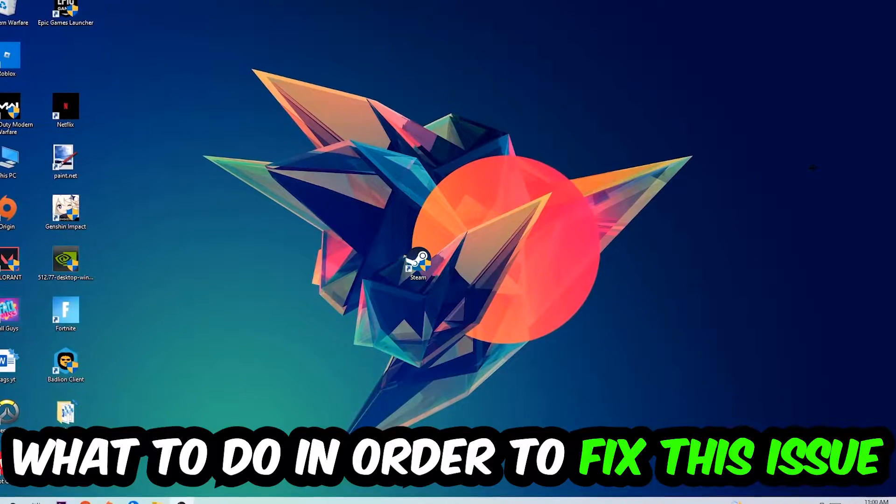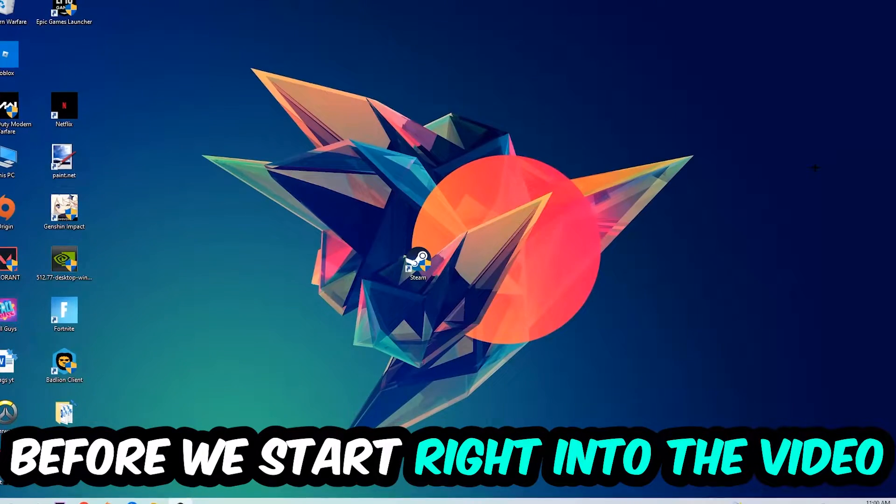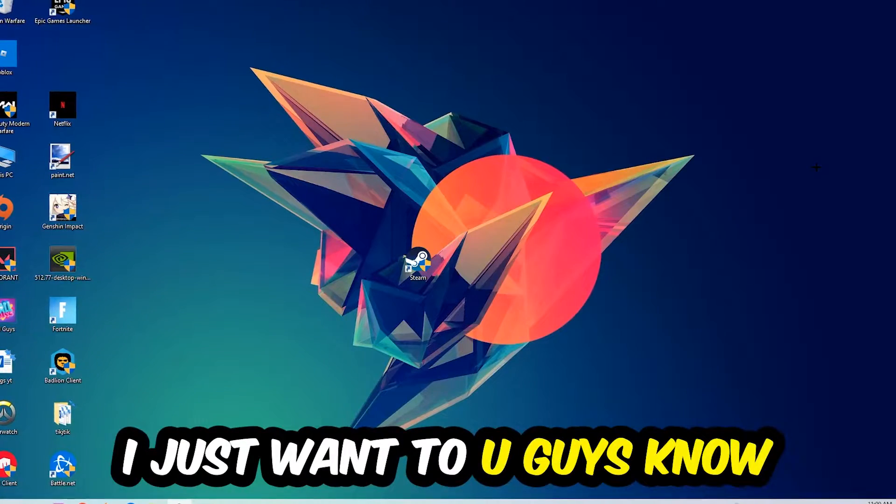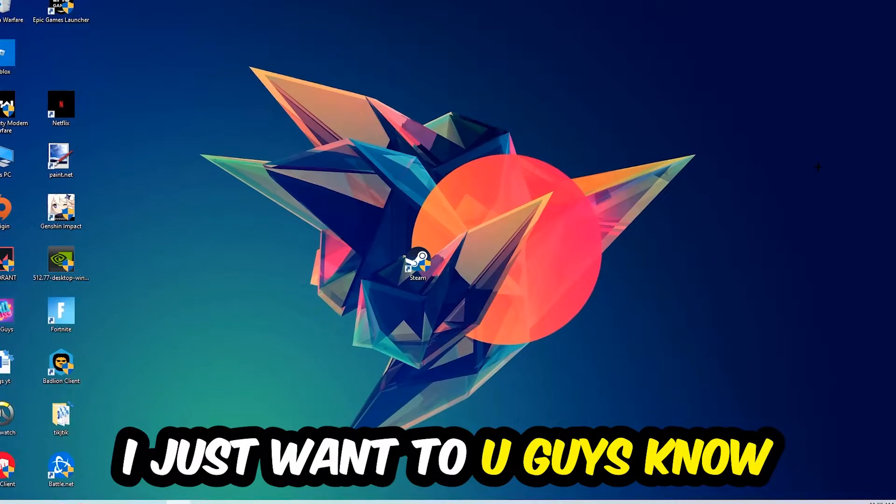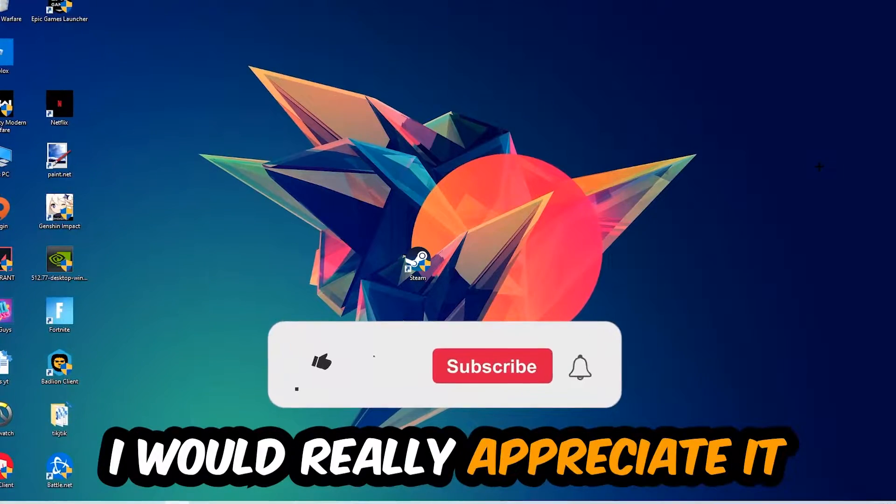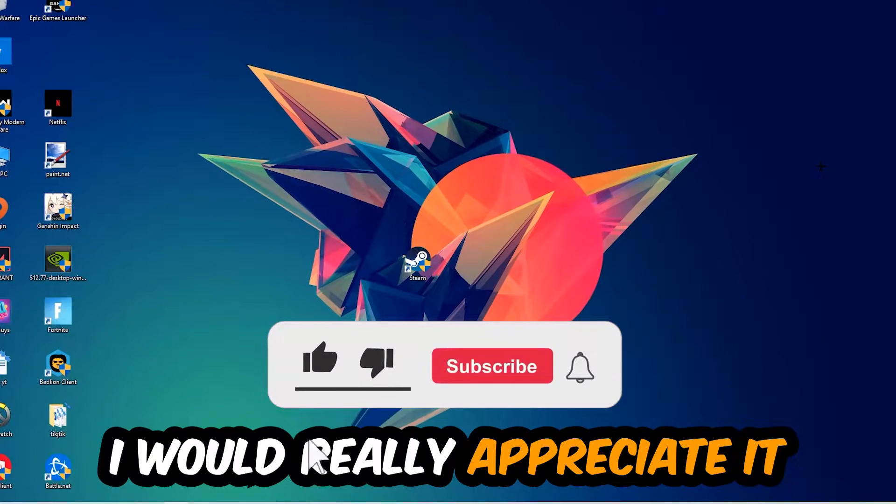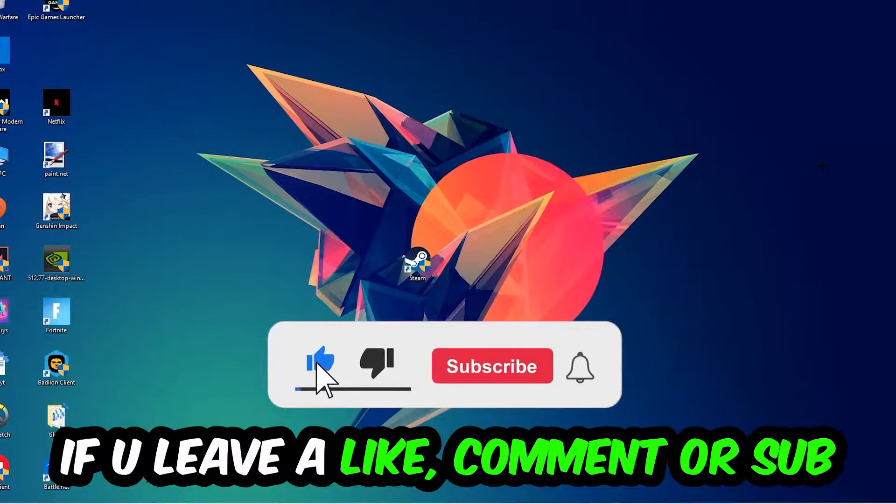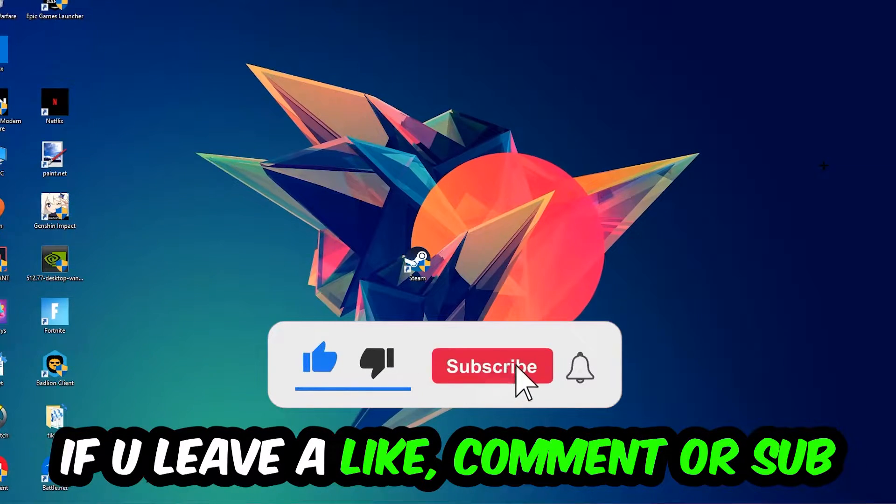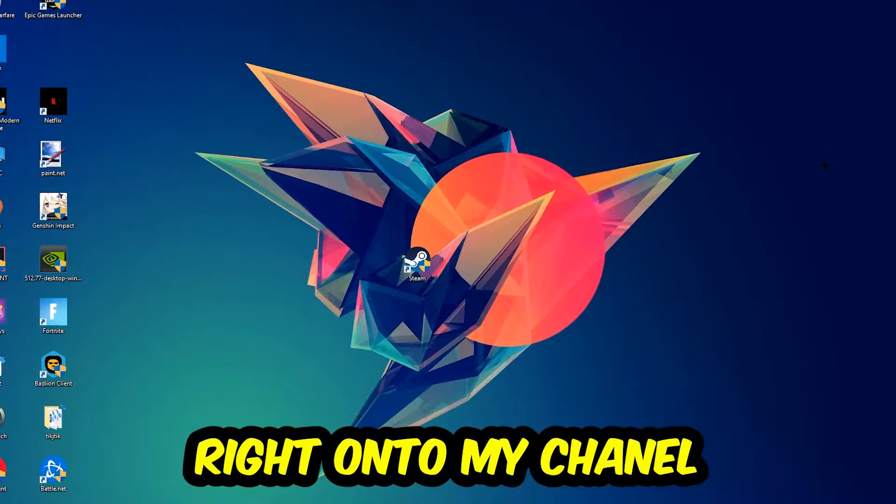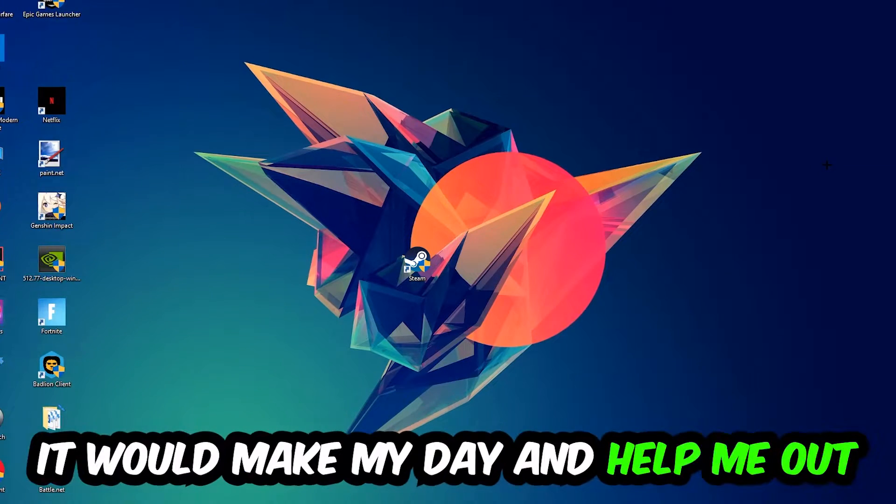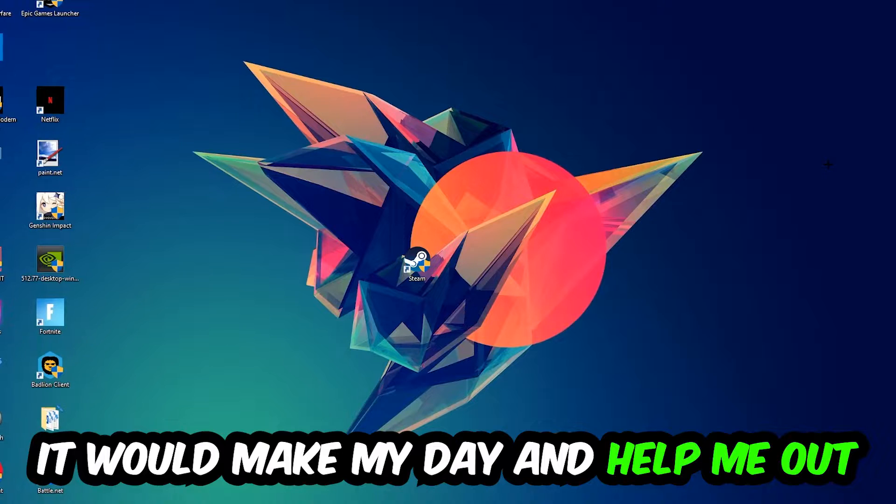Before we start right into the video, I just want to let you guys know that I would really appreciate it if you would just leave a like, a comment, or a subscription on my YouTube channel. It would really make my day and help me out as a little YouTuber as I am.